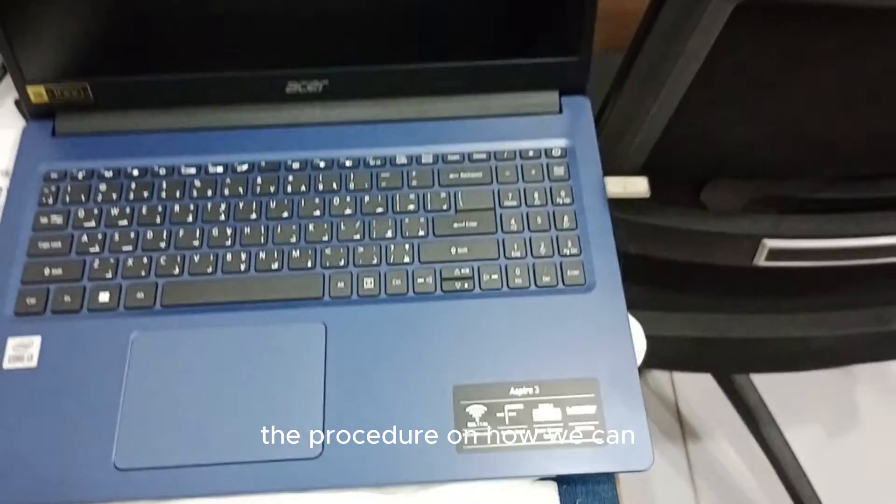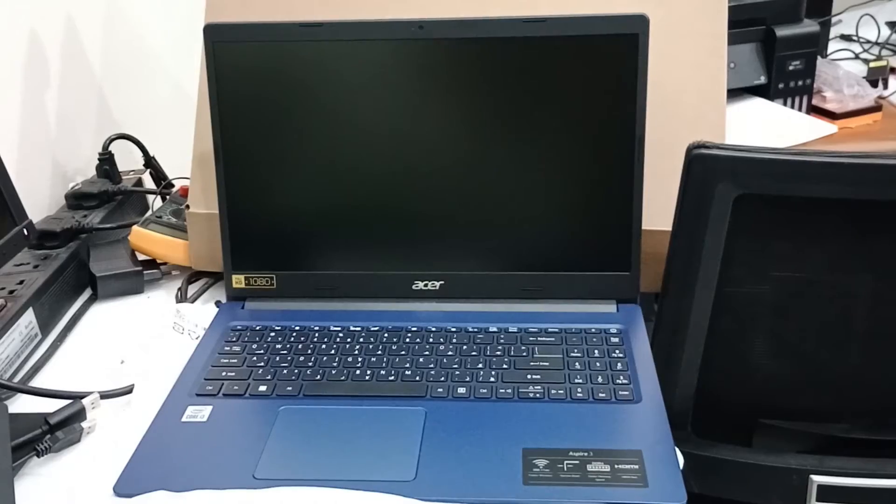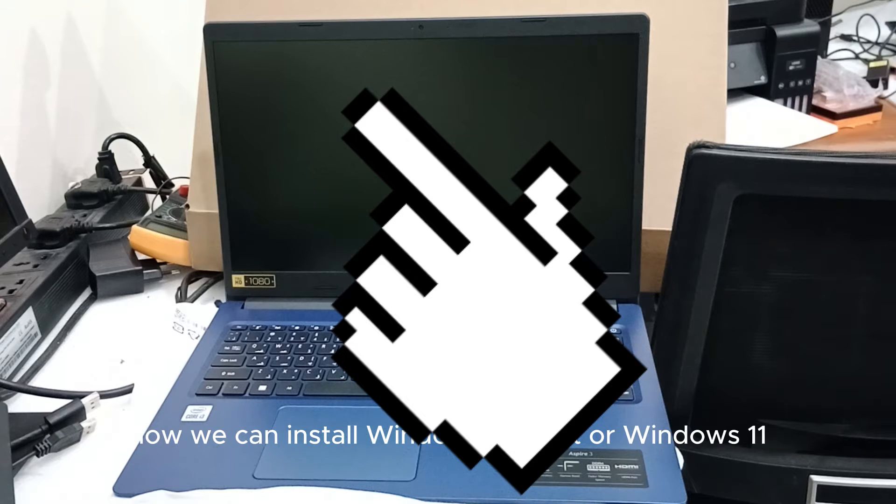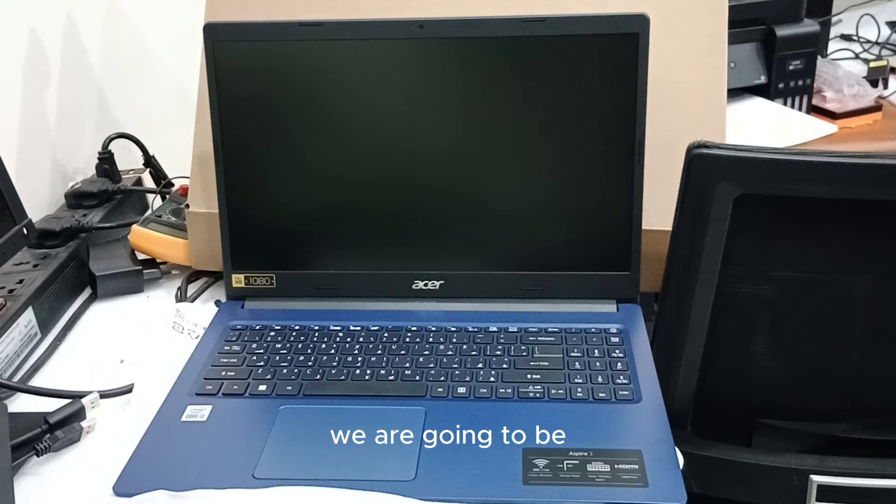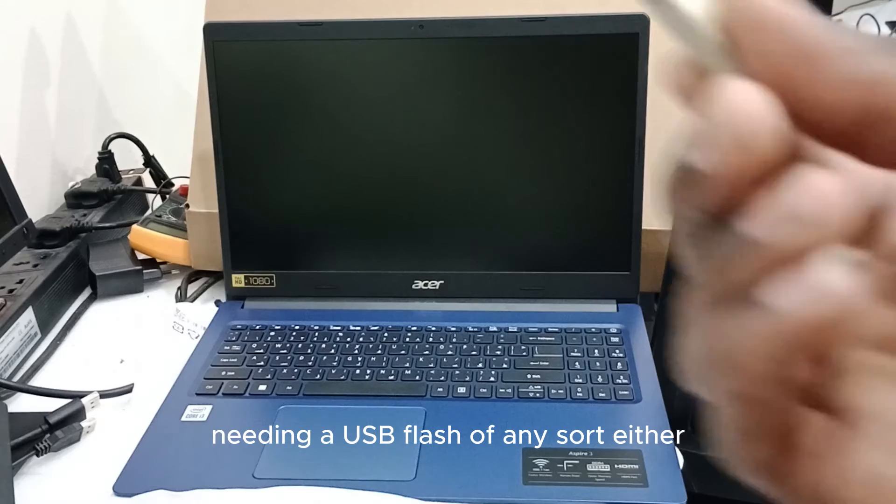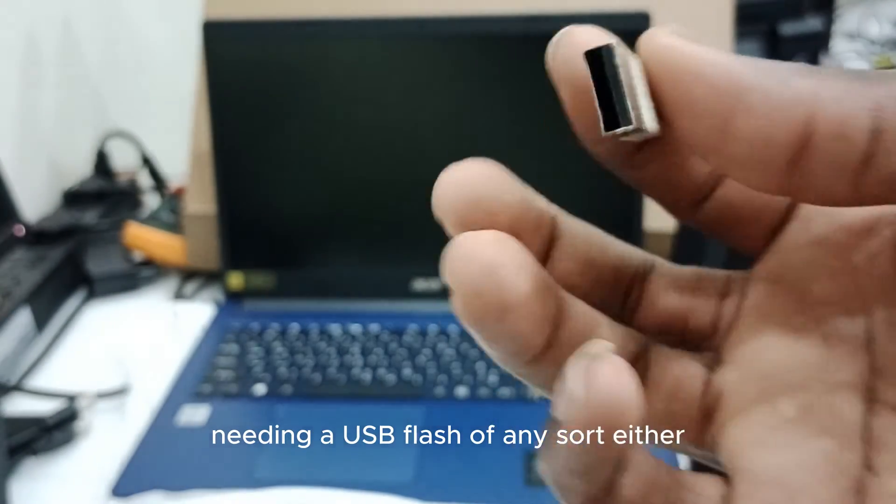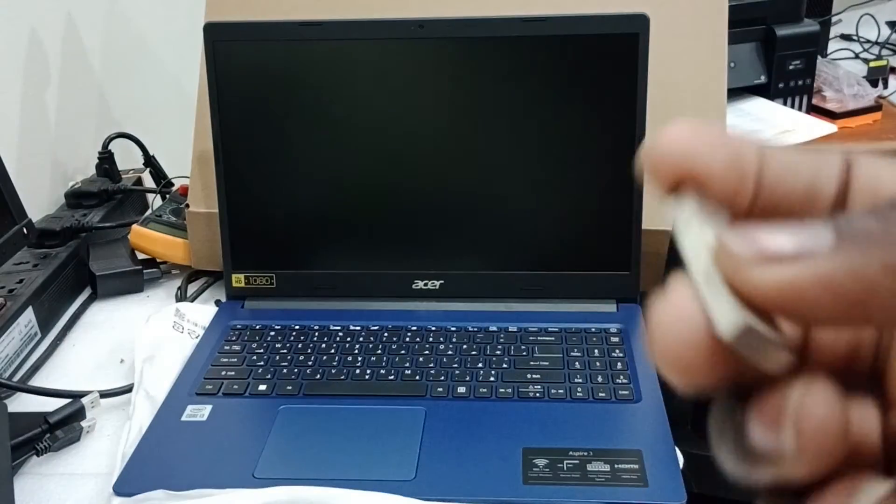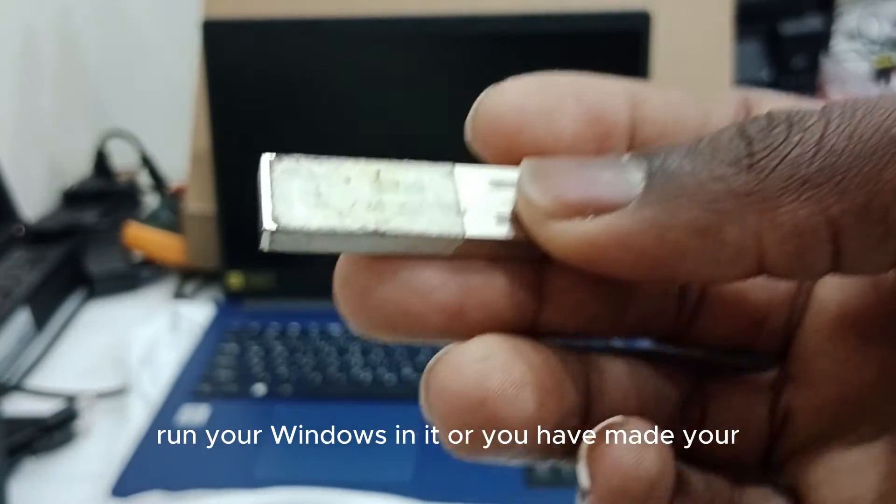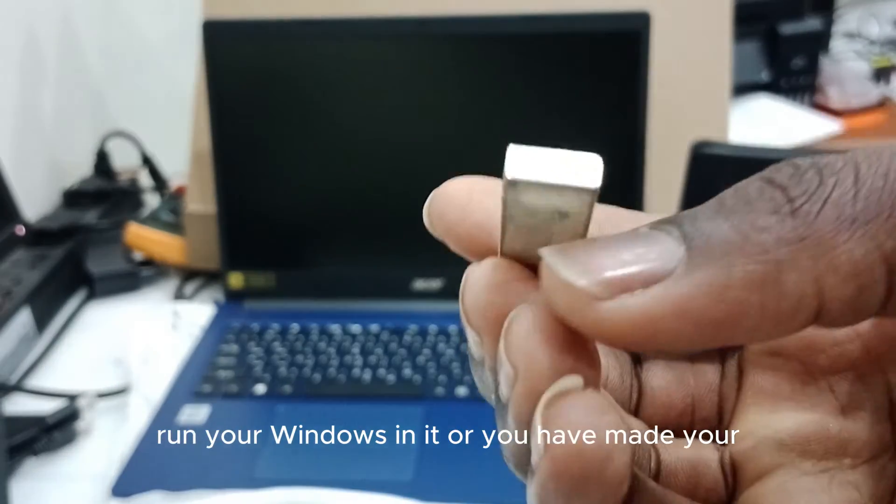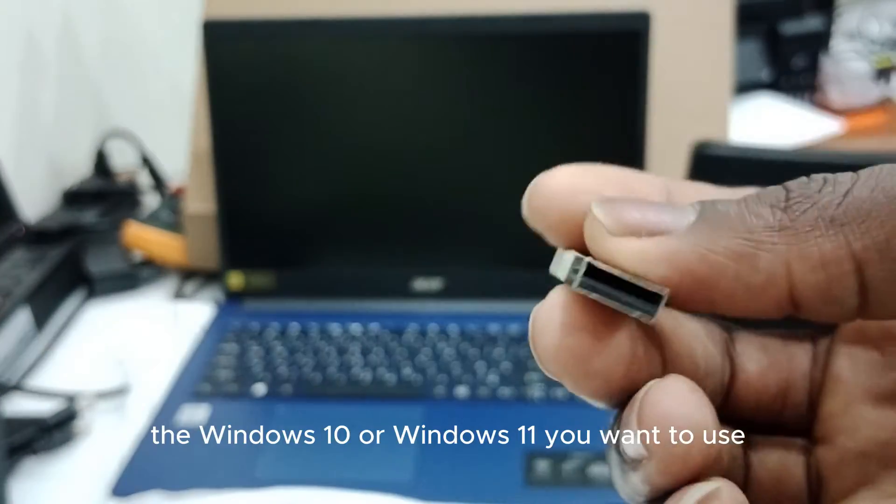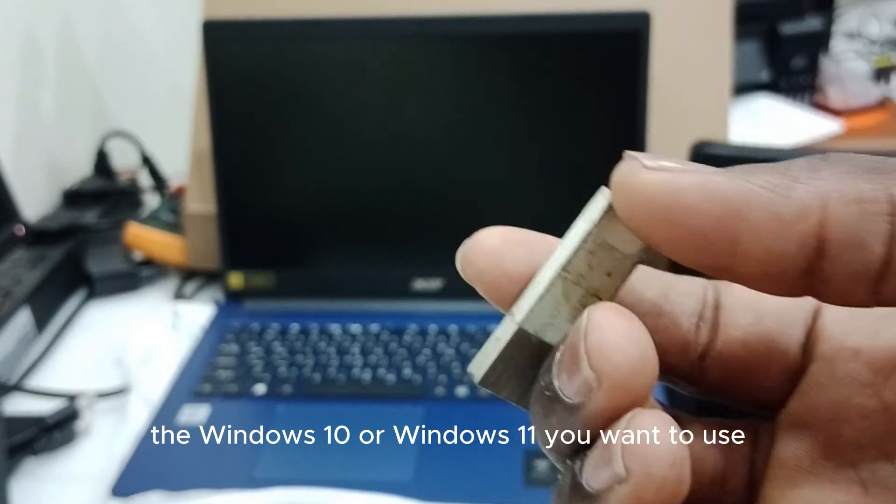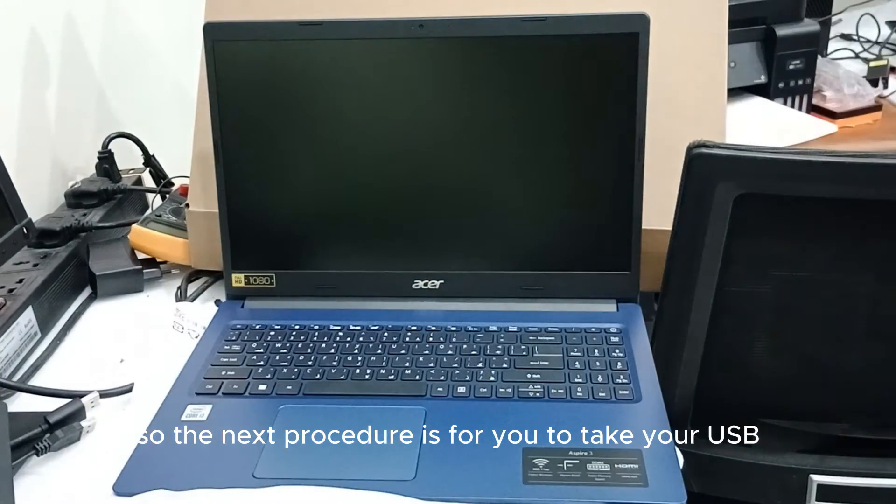We'll be looking at the procedure on how we can install Windows 10 or Windows 11. First of all, we are going to be needing a USB flash of any sort, either 16GB or 8GB, after you must have made your USB bootable with the Windows 10 or Windows 11 you want to use.